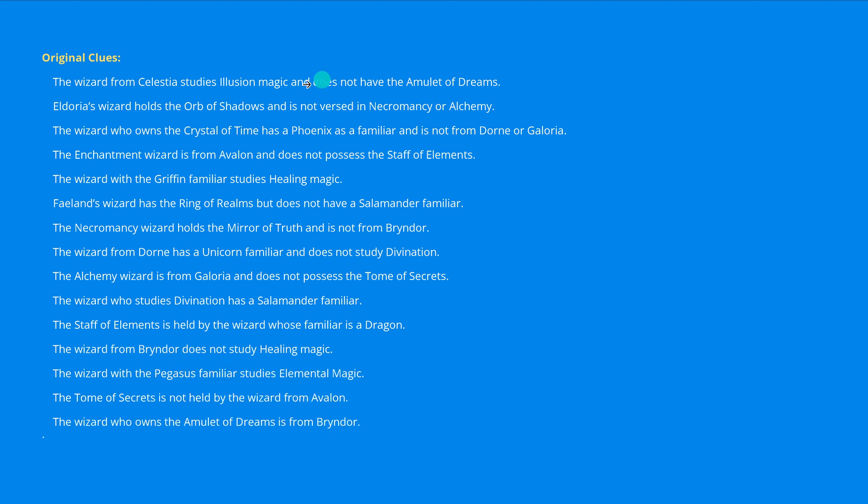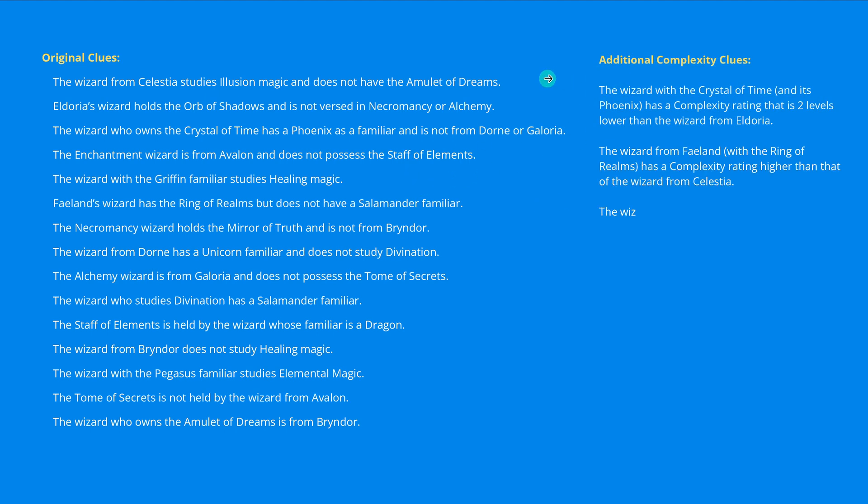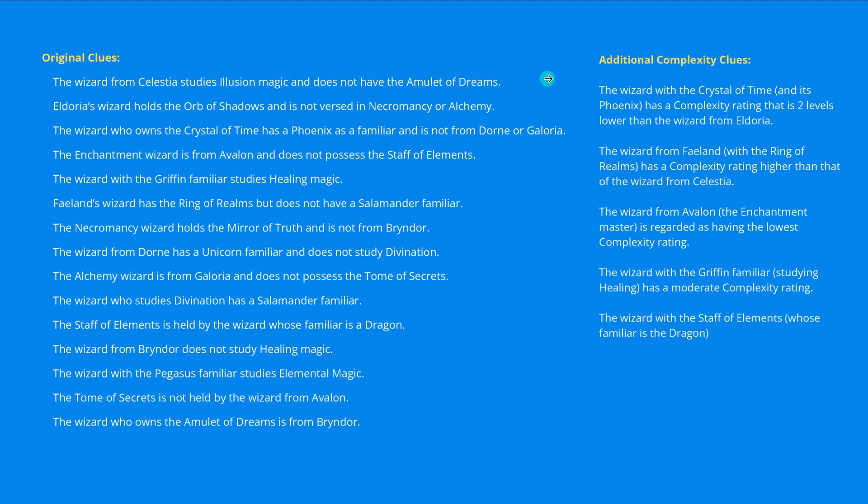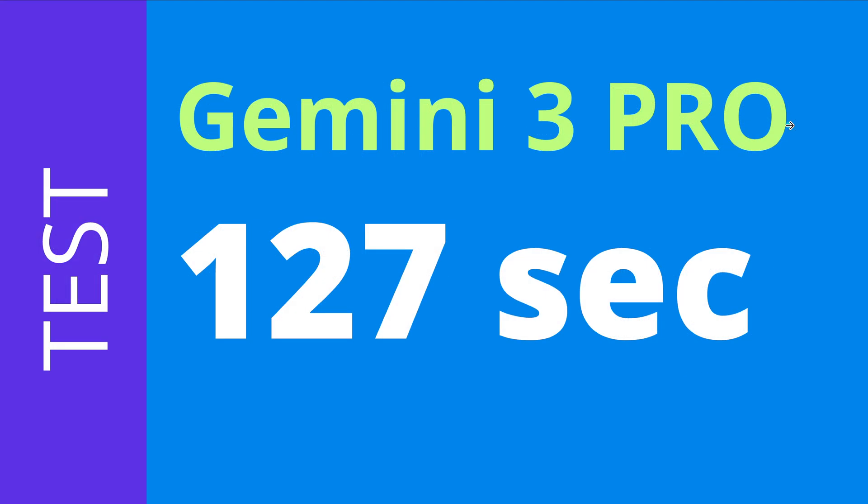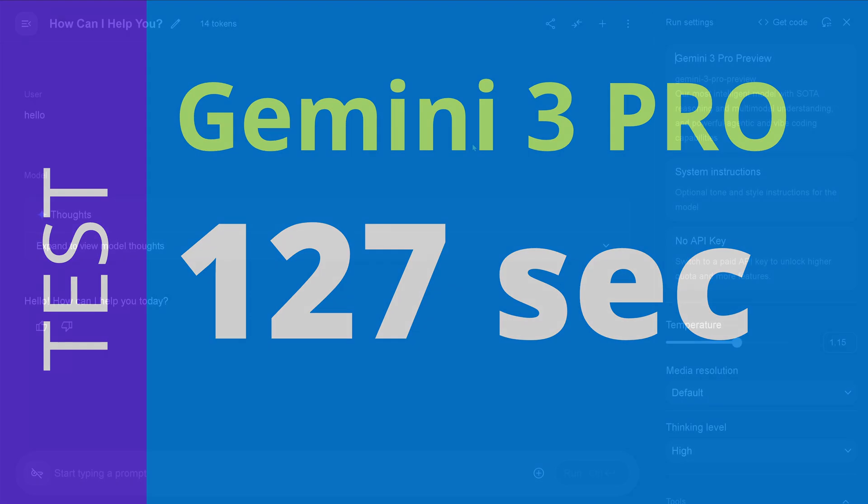Look at this. There are some logical dependencies that are really strange to guess. And you might say, well, this is easy for an advanced AI system. No, of course not. I have additional complexity clues. And if I have this operational, yes, then it took Gemini 3 Pro 127 seconds. Do you want to see it? A live recording? Okay, here we go.